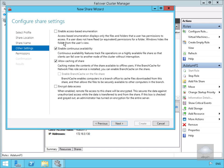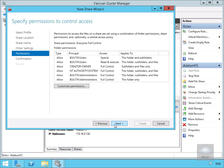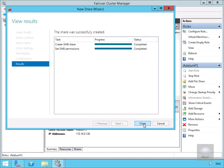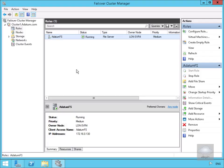For other settings, we're not going to enable access-based enumeration, but we will enable continuous availability and allow caching of the share. We won't encrypt the data. Select Next. As this is just a demo, we'll leave the default permissions. We'll read through the summary and click Create, then Close. We've now managed our highly available file server role through Cluster Manager — that's the end of this demonstration of creating a highly available file server in a Windows Server 2012 cluster.